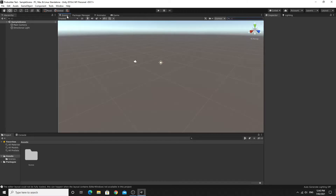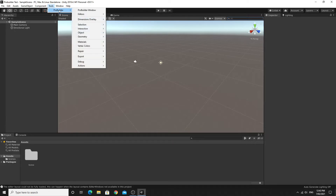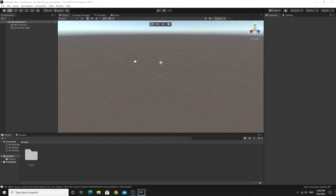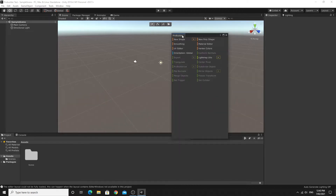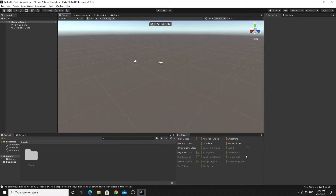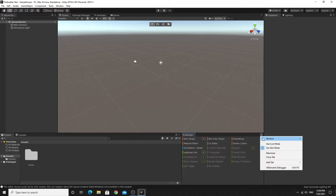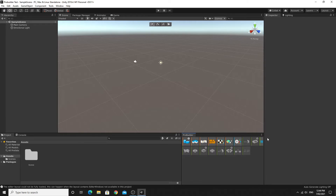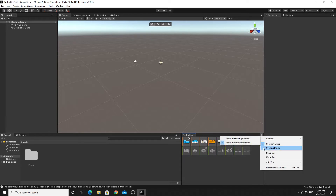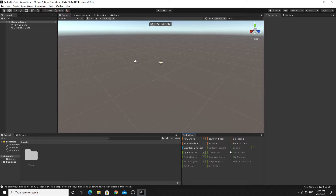Once it's completely installed, you'll see that nothing really has changed, but in the Tools menu there's now a ProBuilder menu item. You should run the ProBuilder window — mine popped up on my other monitor and you can dock these anywhere you like. I like the text version, but from the dropdown you can change it to icon mode to get pictures rather than text.